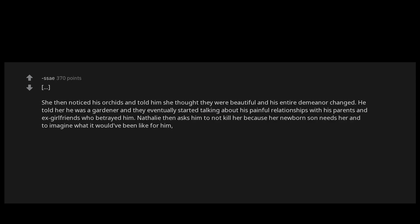He told her he was a gardener and they eventually started talking about his painful relationships with his parents and ex-girlfriends who betrayed him. Nathalie then asks him to not kill her because her newborn son needs her and to imagine what it would have been like for him, the kidnapper, to grow up without a mother. She then suggests that they both agree that this whole fiasco was just an accident. Instead he eventually drives her home and the police tracked him down and arrested him.